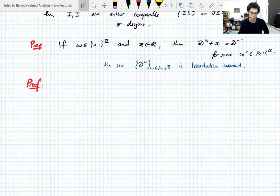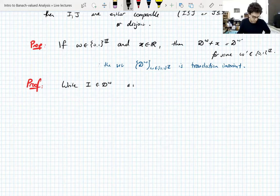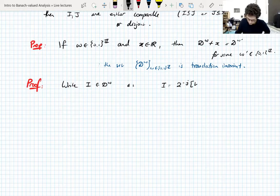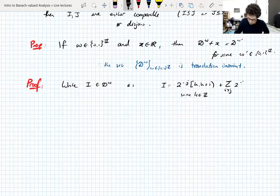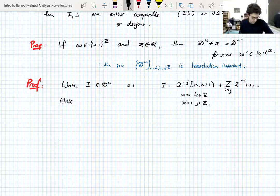Let's take an interval I in the shifted dyadic system. We write it as 2^{-j} times the interval [k, k+1] for some integer k, plus the number 2^{-j} omega_j, also for some scale j, since every interval in the shifted dyadic system has this form. Then let's consider the binary expansion of x. It makes sense to write x using a binary expansion because everything here is really about binary expansions.